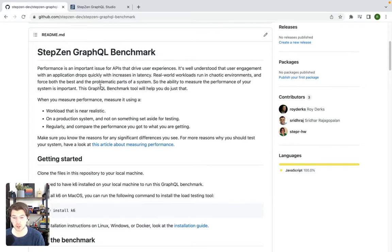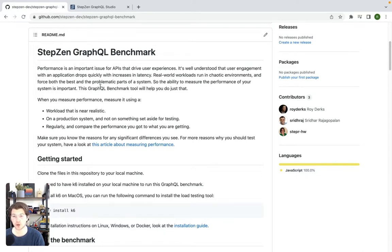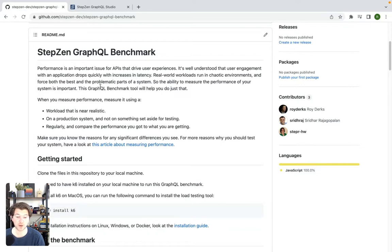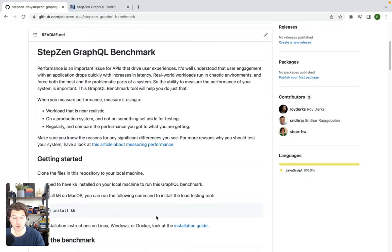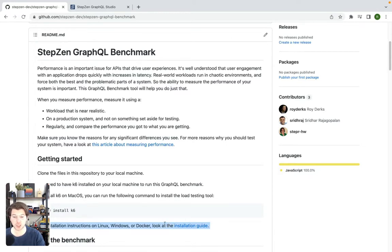In this repository, you can find a simple setup using k6 that you can start running by just installing k6 from brew. If you are on Mac OS, of course. If you're on Linux or Windows, you can go to the installation guide of k6 and find out how to install it for your system.